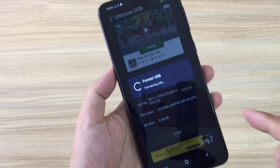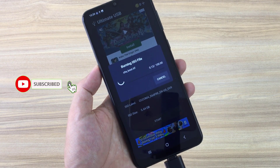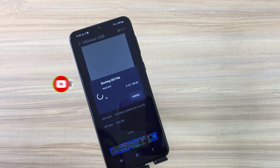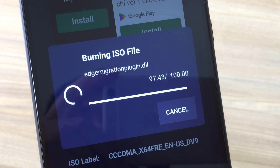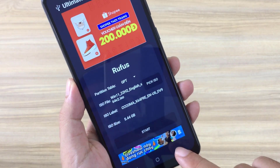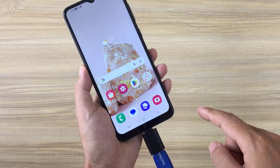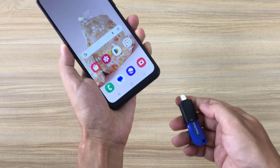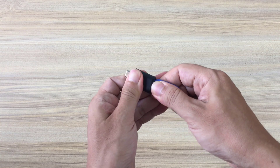Above are the steps to create a Windows 11 installer using an Android phone. Once done, I plugged the USB stick into the target computer and started installing Windows 11. Thanks to my Android phone, I created a bootable Windows 11 installation USB drive. Good luck!